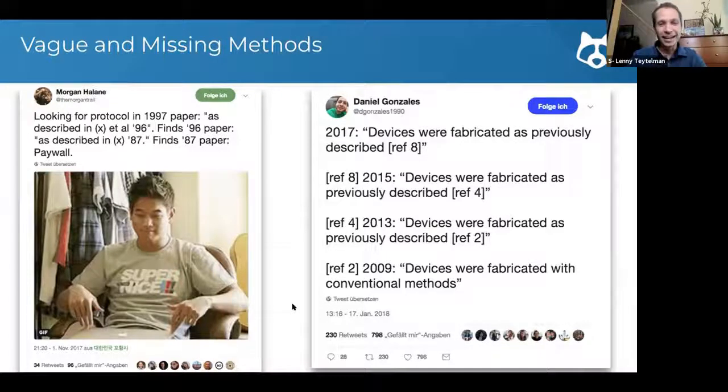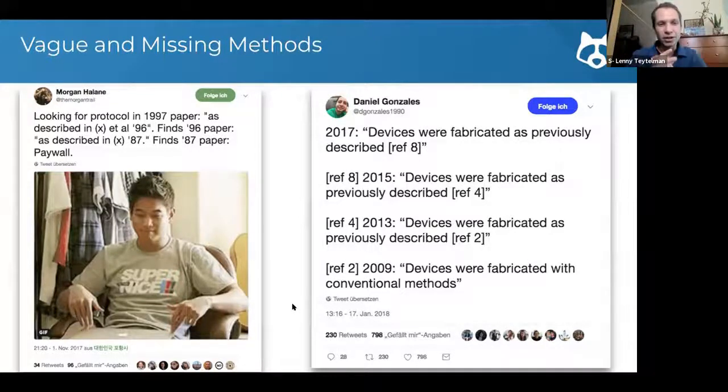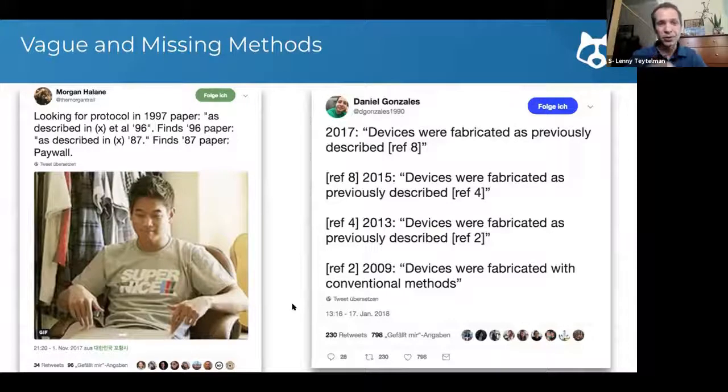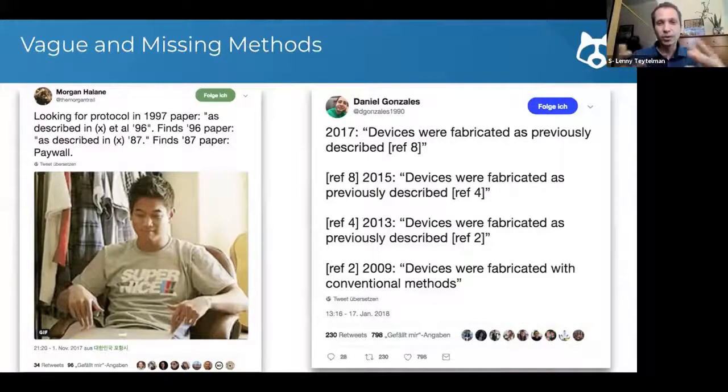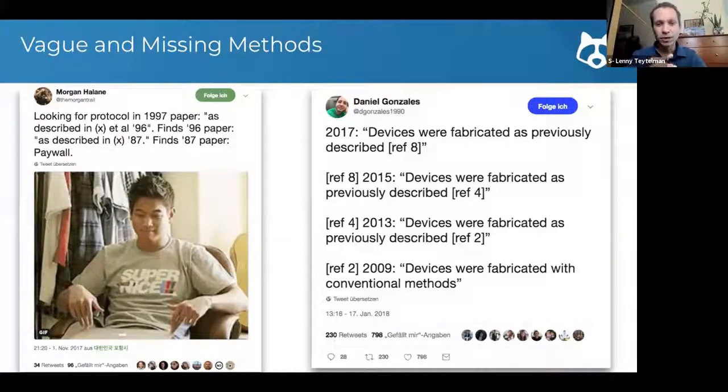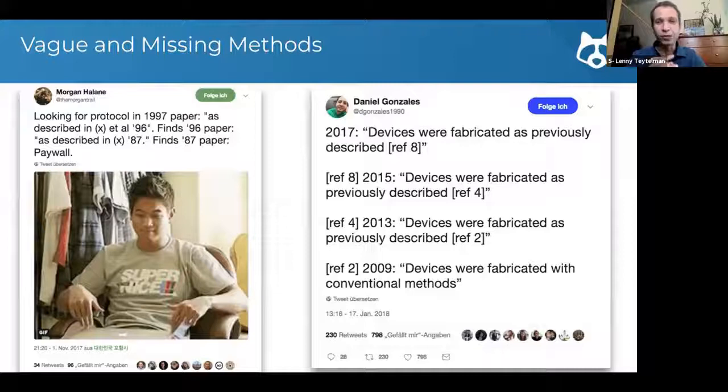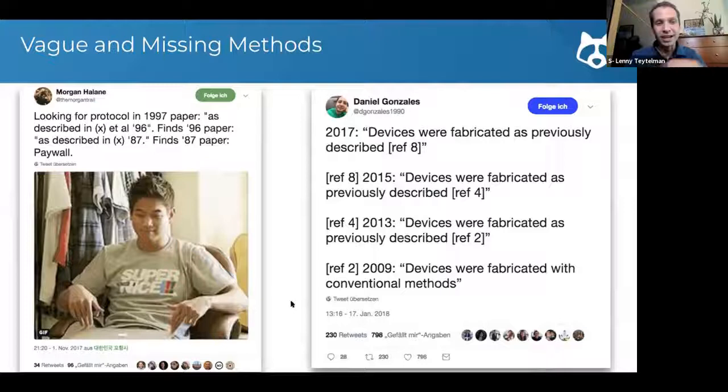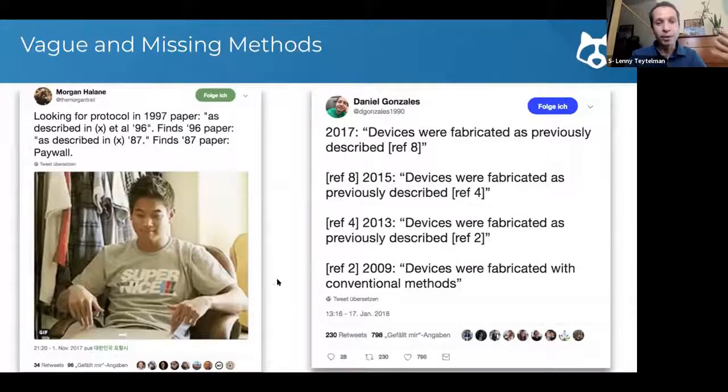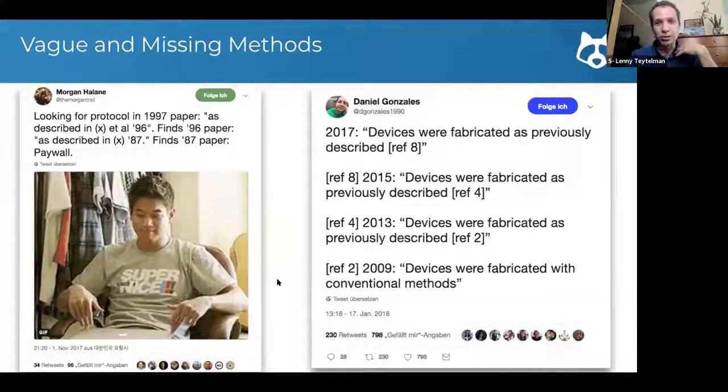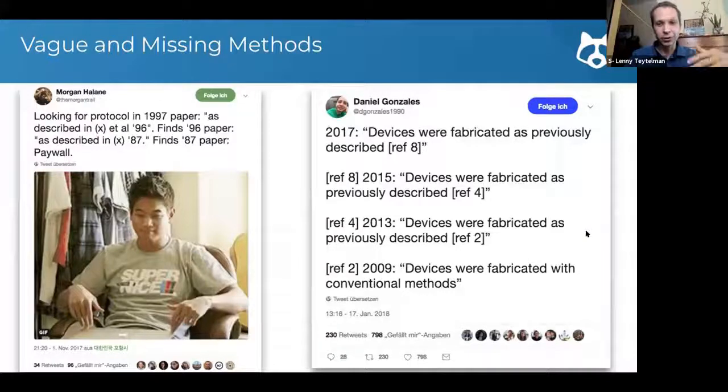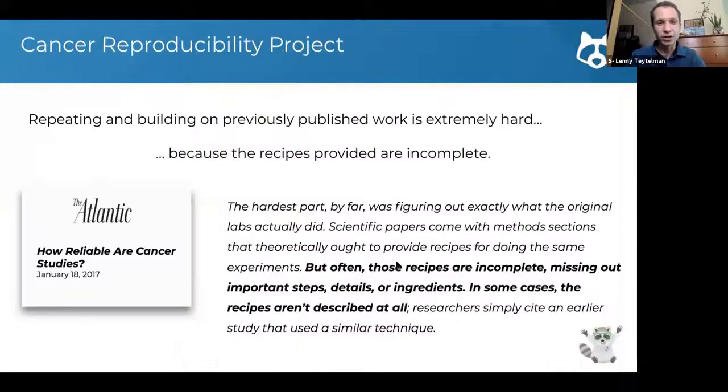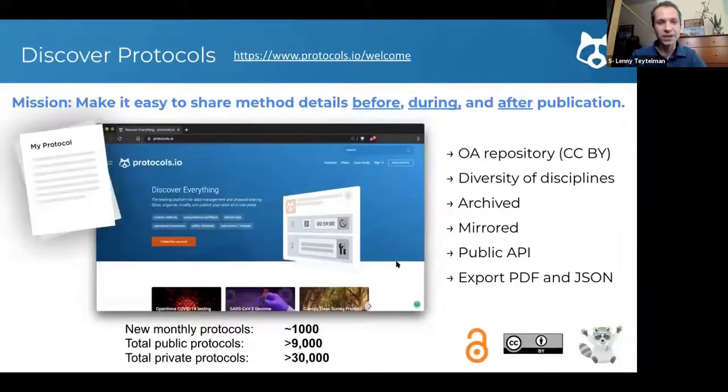And this is really the mission of protocols.io - to improve what we publish, to make it easier to share our methods long before publishing a preprint or semi-privately, and then after you've published it, with my own personal experience, to have a place where we can come back to share corrections and optimizations.